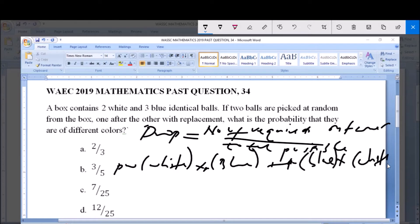Now for there to be different colors, since there are just two colors, it means the first one is either white and the second one is blue, or the first one is blue and the second one is white.